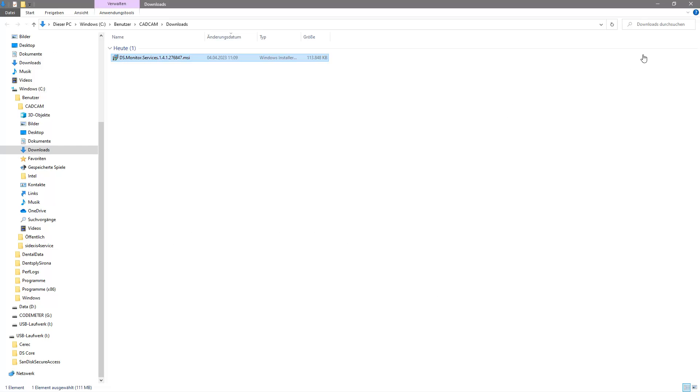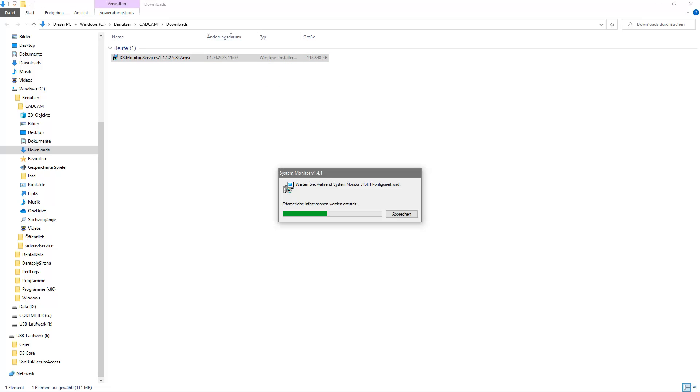With a double-click, we start the installation. The green bar displays the status of the installation.